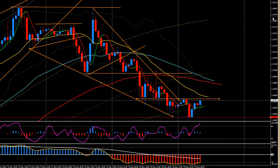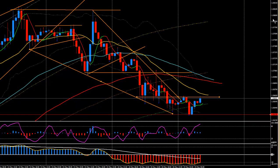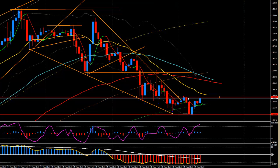So the two breakout levels I'm watching today are: 1.56330 on the downside and 1.56620 on the upside. Those are the breakout opportunities I'm looking for today. Let's also see if there's any high-impact news today.